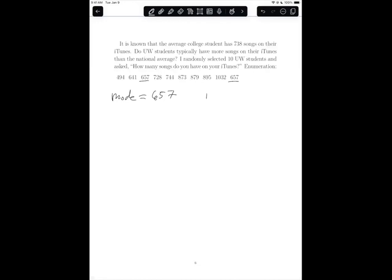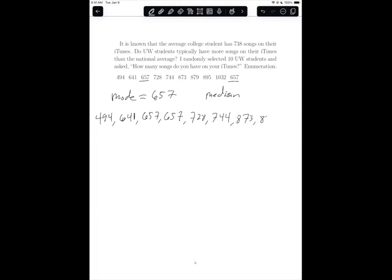The next measure of centrality is called the median. To find the median, we first have to take the enumeration and put them in order from smallest to largest. So we have: 494, 641, 657, 657, 728, 744, 873, 897, 895, and the last is the 1032.